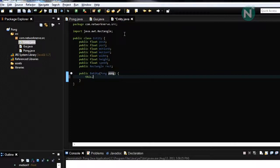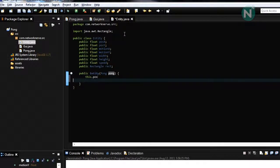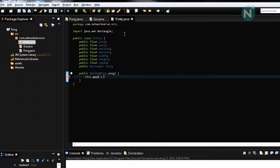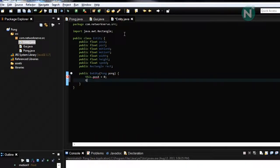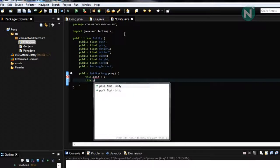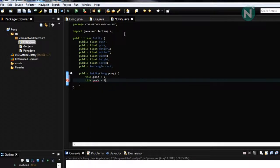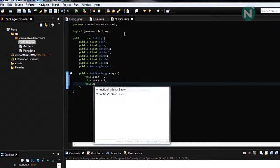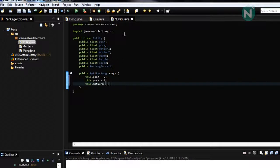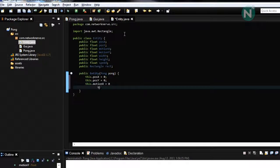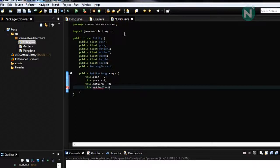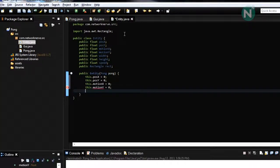This dot position x equals zero. This dot position y equals zero. This dot motion y equals zero. This dot motion y equals zero.